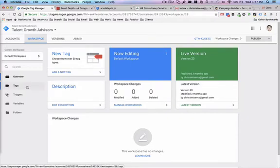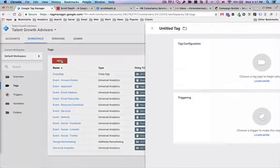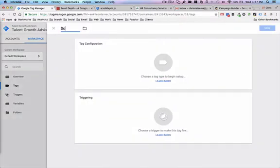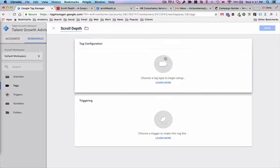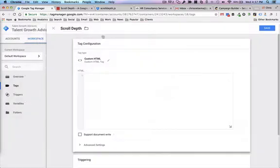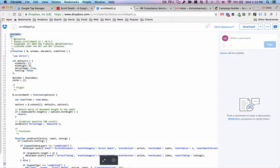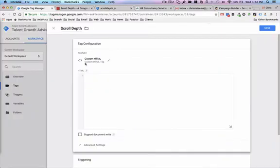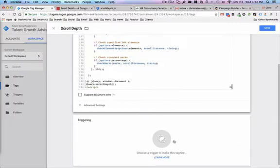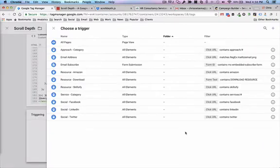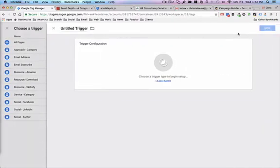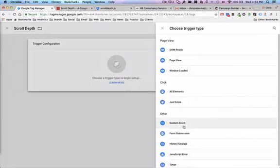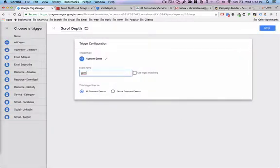The first tag I'm going to install is the scroll depth tag. I'm going to create a new tag and call it scroll depth. It is a custom HTML tag, and the scroll depth site provides just this script here. I'm going to copy it from a Dropbox link that I'll provide access to as well. I'll paste it into my custom HTML tag, and then I want to trigger this when people do a certain action — I'll call this trigger scroll depth and it's going to be a custom event called gtm.dom.